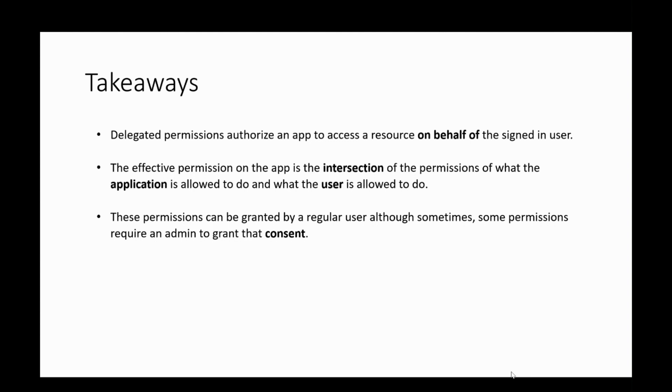The effective permissions on the app is the intersection of the permissions of the app, which is what the application is allowed to do, and the permissions allowed for the user, which is what the user is allowed to do. These permissions can be granted by a regular user, although sometimes some permissions require an admin to step in and grant the consent.